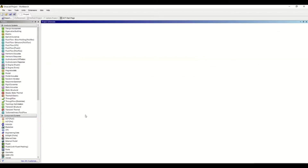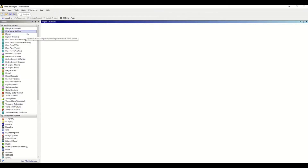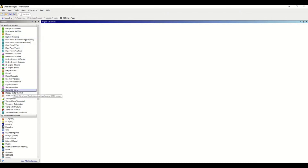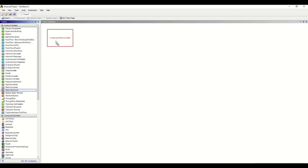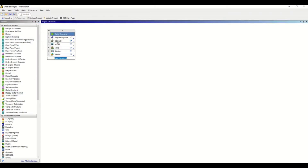When you open ANSYS Workbench you can see different modules on the left side. We are performing structural analysis, so I'm selecting Static Structural and creating a standalone system for the same. Now we have created the standalone system.